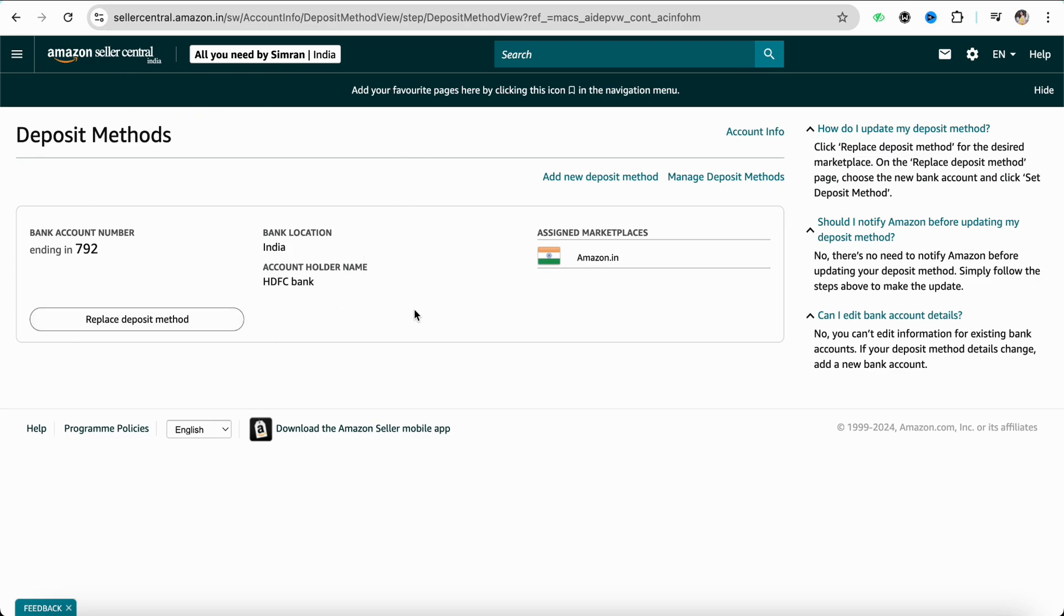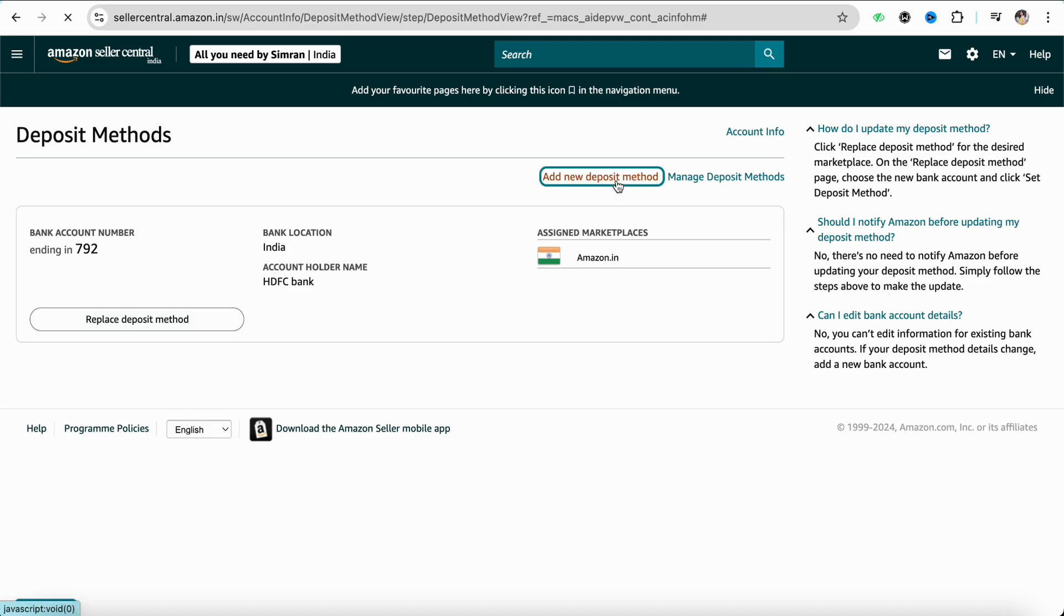But if you don't have a bank account linked to your Amazon Seller account, simply click on replace deposit method or you can also click on add new deposit method. Just click on it.